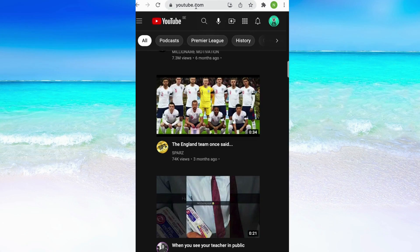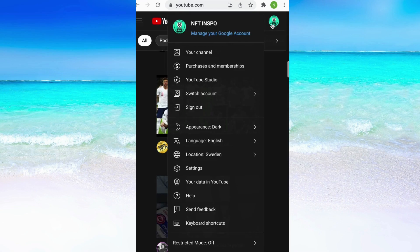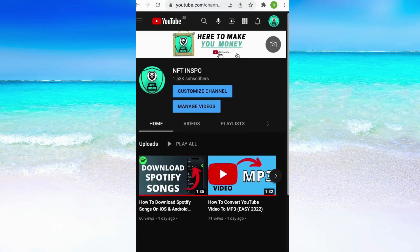When you are in here, click on your profile picture in the top right corner, and then click on your channel. When you are in here click on customize channel.